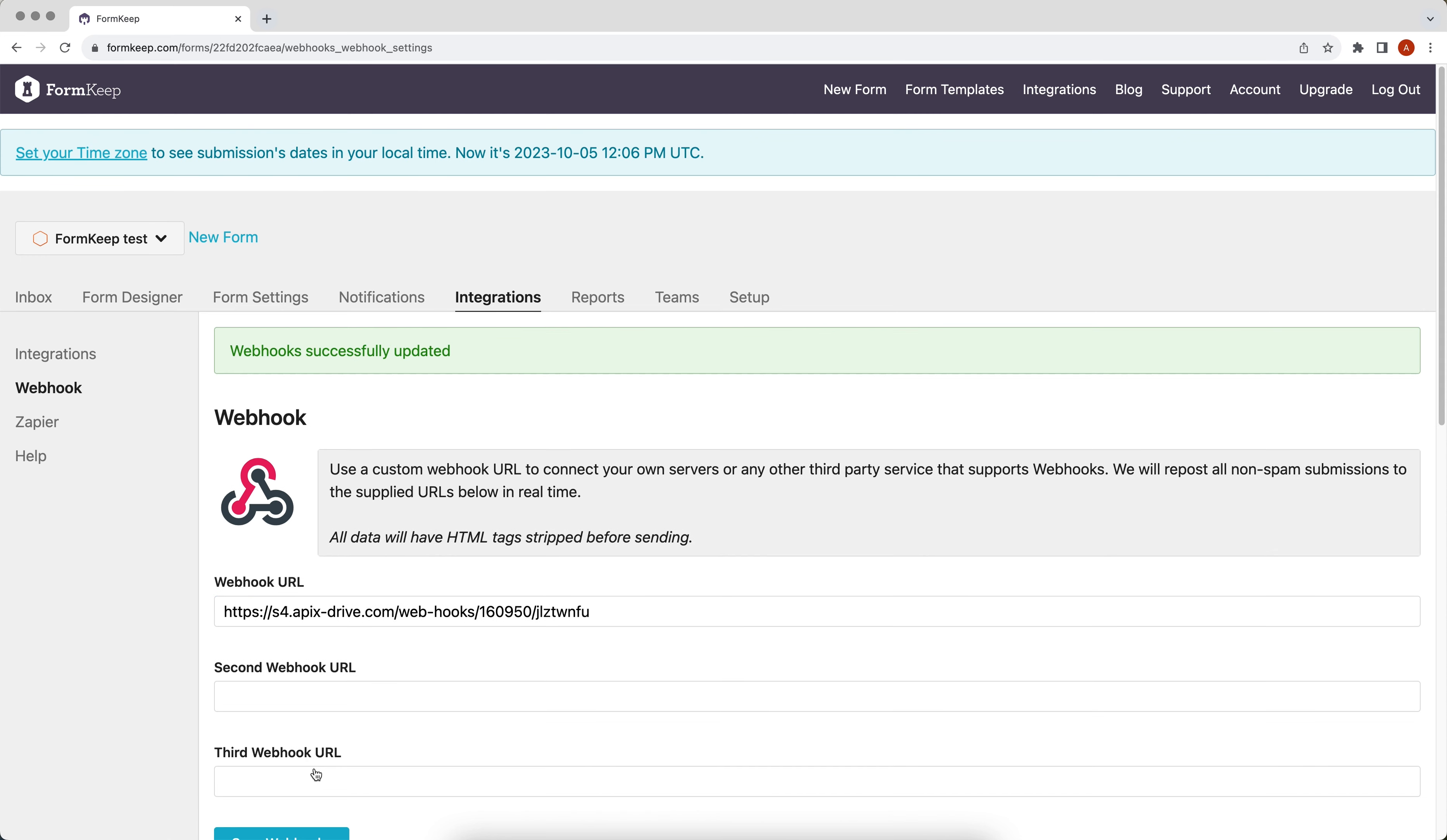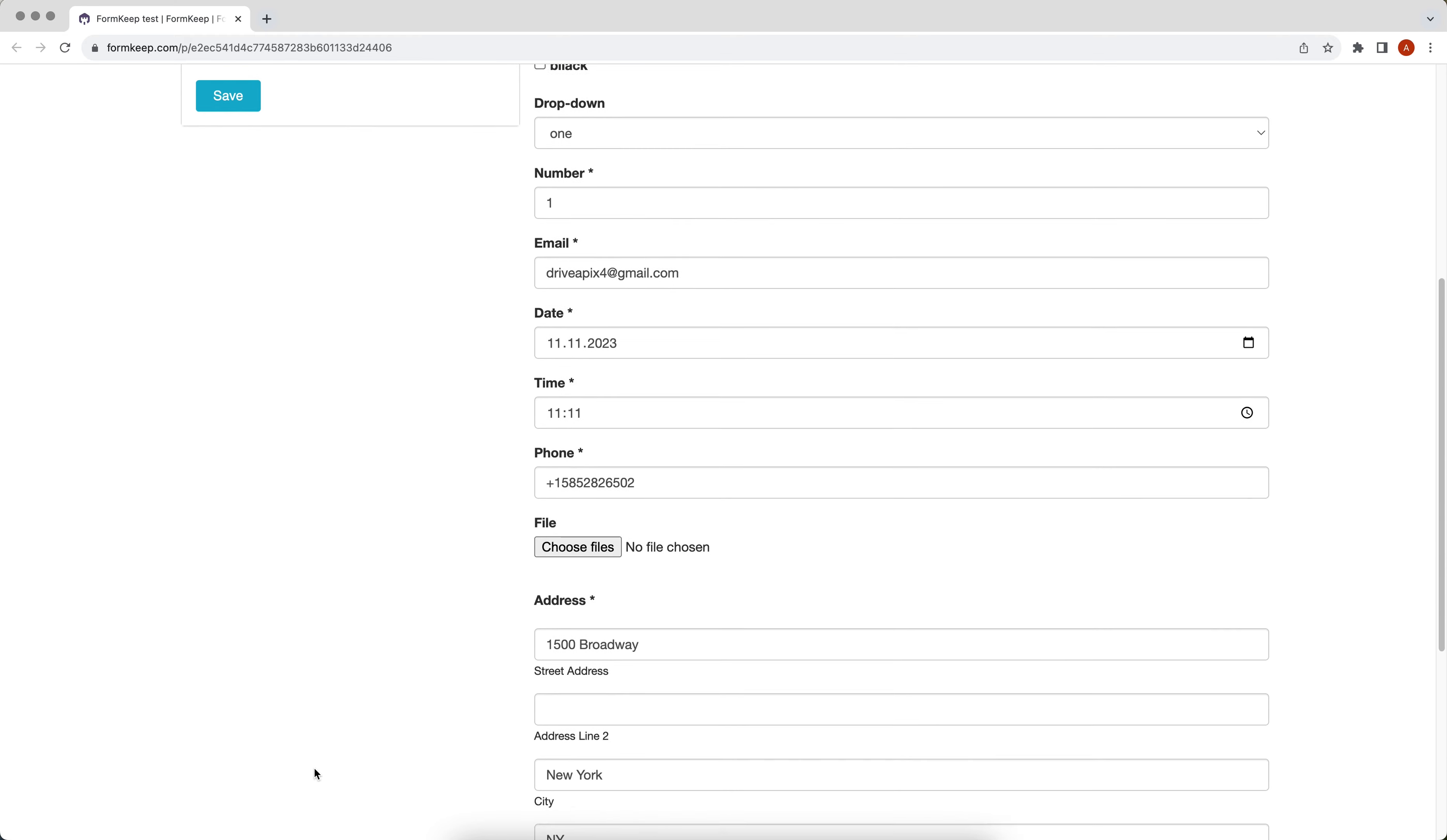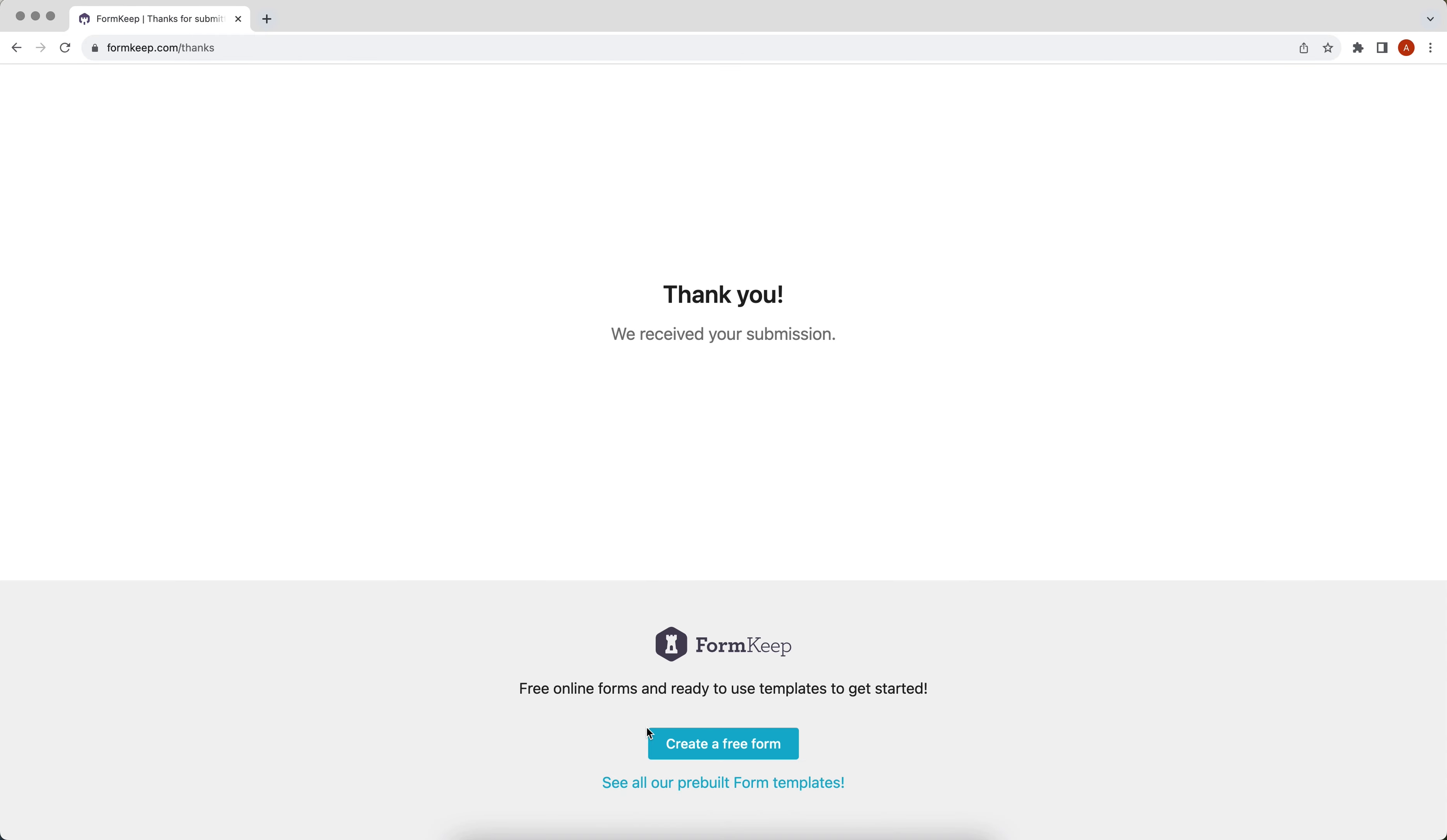Please note that after setup, there will be no test data in our system immediately because nothing has arrived at the new URL yet. Therefore, we need to generate data by executing an event, such as filling out a form. After the data has been generated, we return to the ApiX-Drive system and continue configuration.